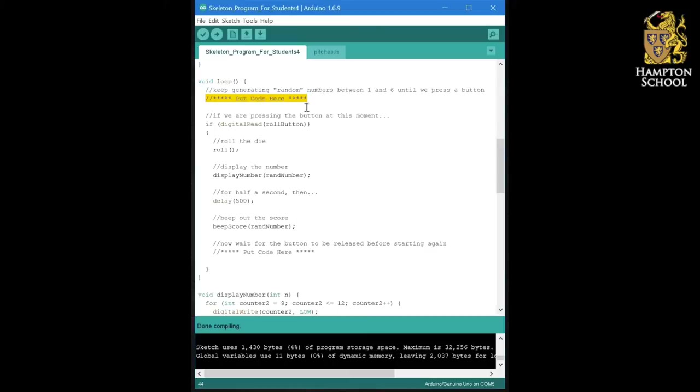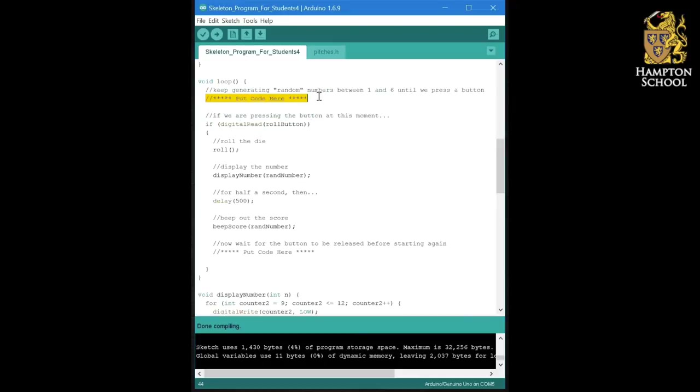And then at the particular moment that we press the button, it will be somewhere through the sequence, but it won't necessarily be in the same place through the sequence every time, because when precisely we press the button will vary each time we generate a new number.